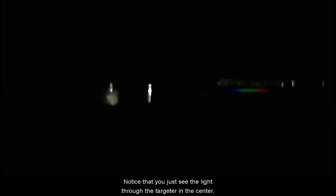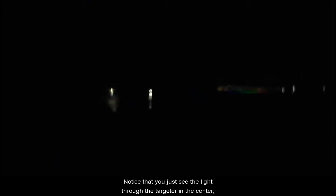Then let's observe it through our spectroscope. Notice that you just see the light through the targeter in the center. But off to the right you see the spectrum for the light. Above it are the numbers.